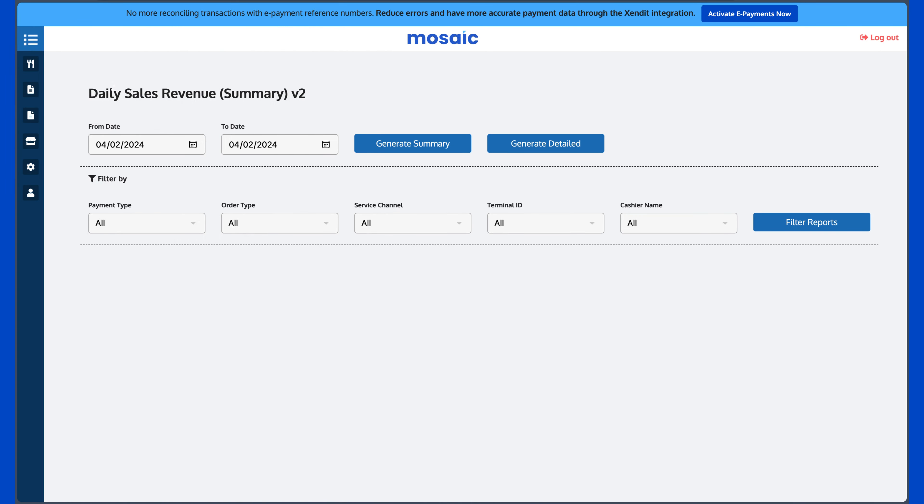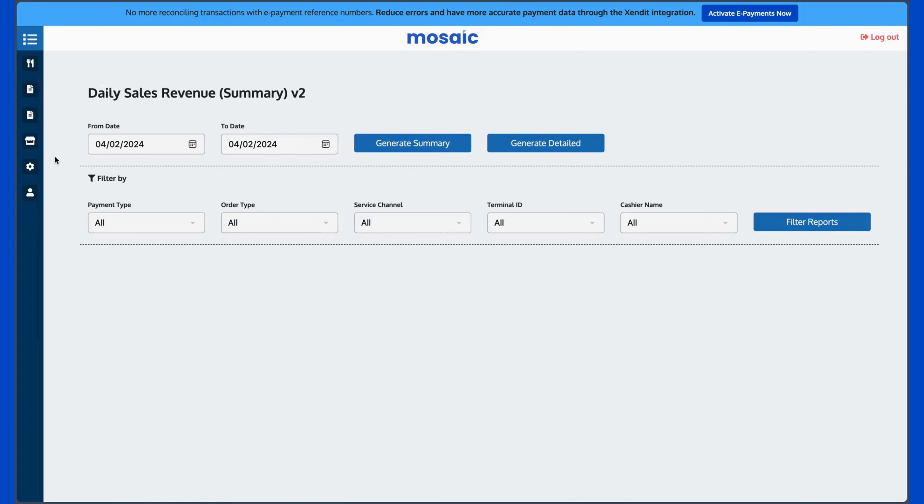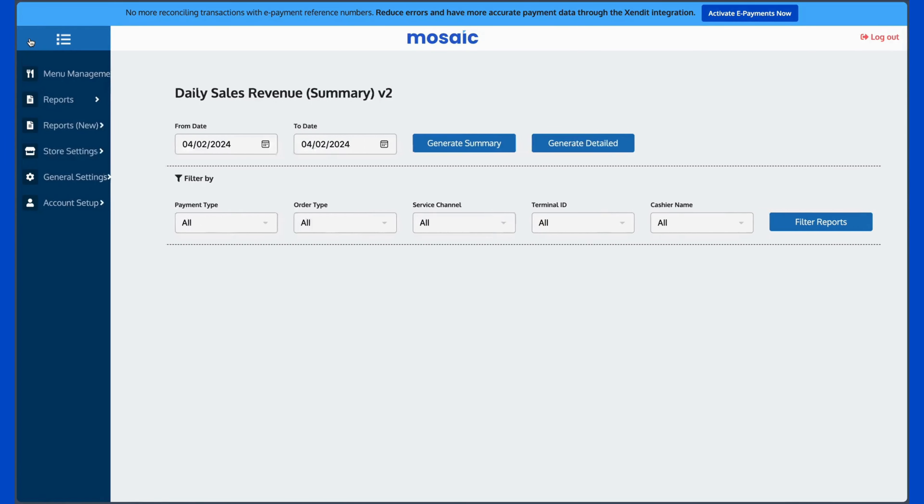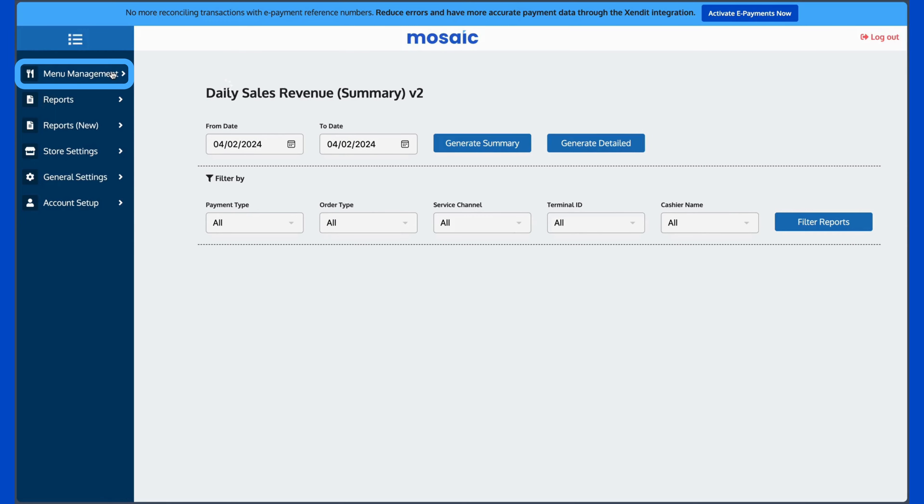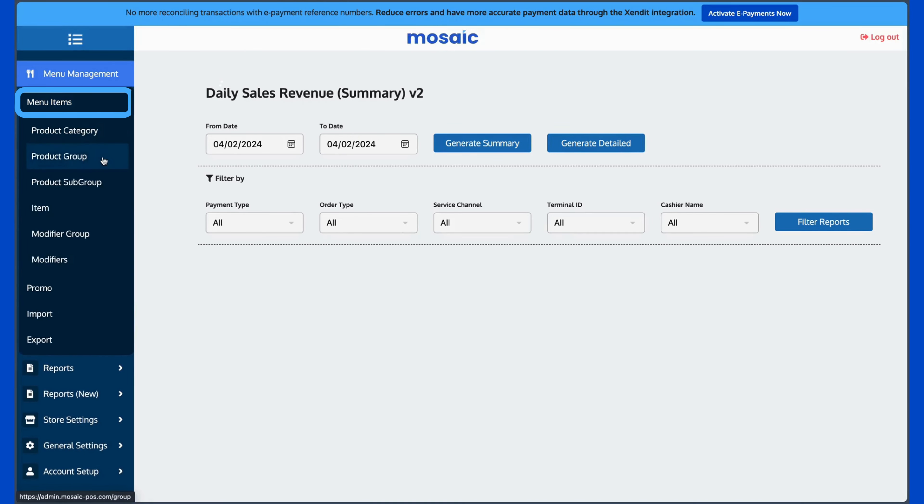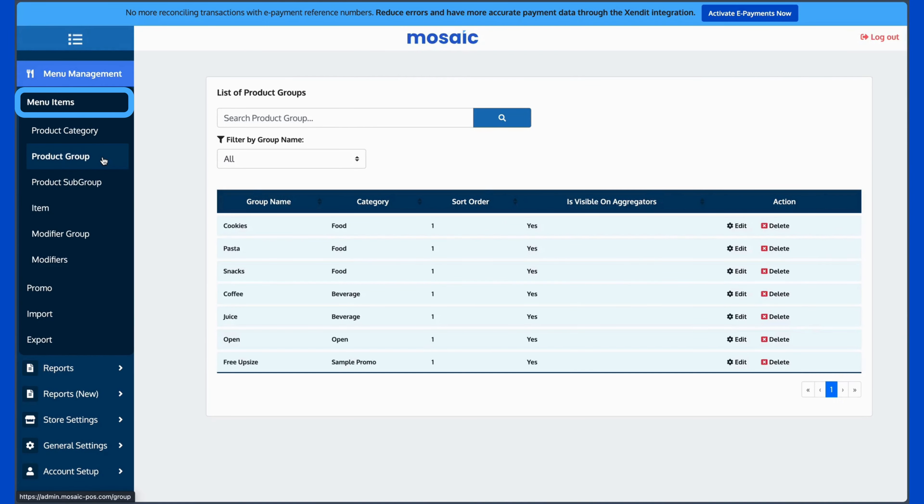Upon logging in to your BackOffice, first click Menu Management on the left-hand side, then click Menu Items, then Product Groups.